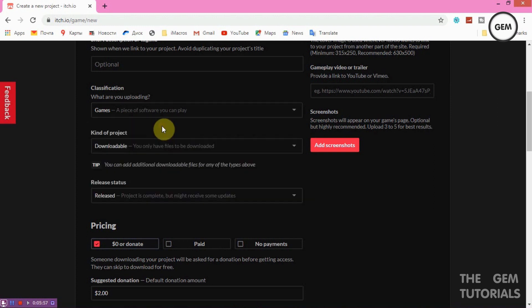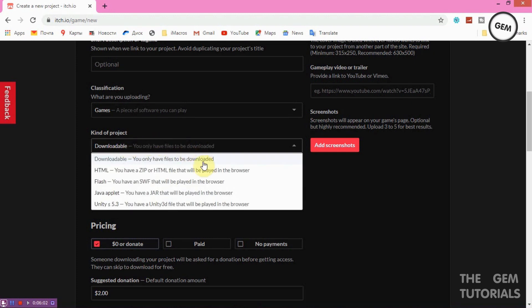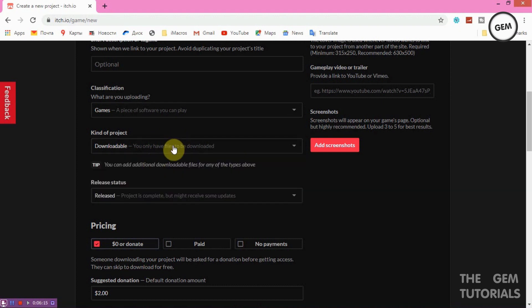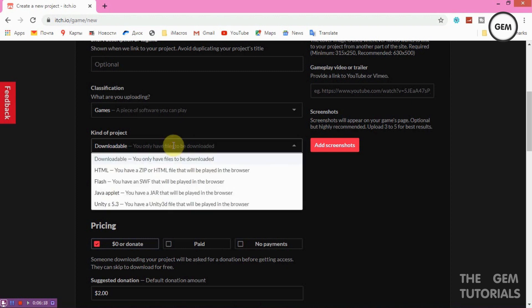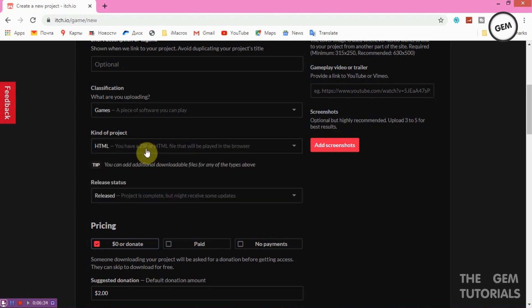For Kind of Project, you have options including Downloadable, HTML5, Flash, Java, and Unity. If you select Downloadable, your project will have a download button. HTML5 is for games played directly in the browser. For this tutorial, we'll select HTML5, which requires a zip or HTML file that will be played in the browser.